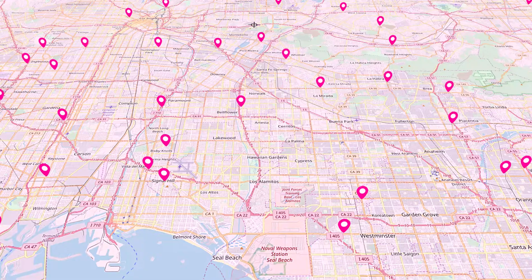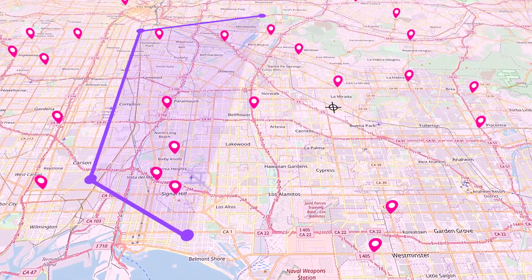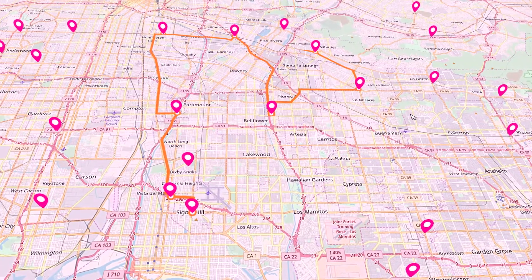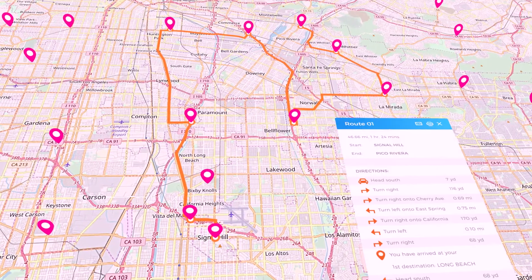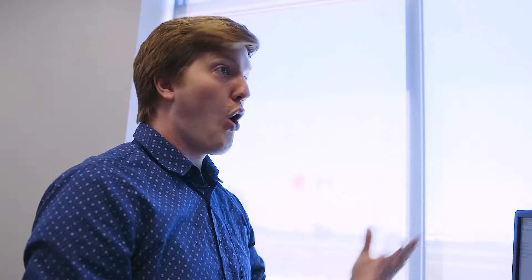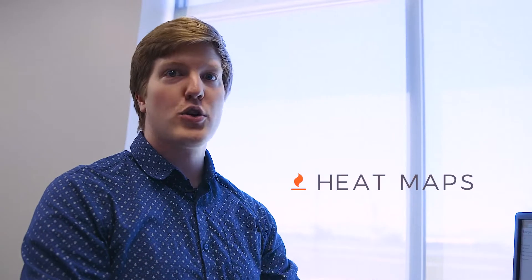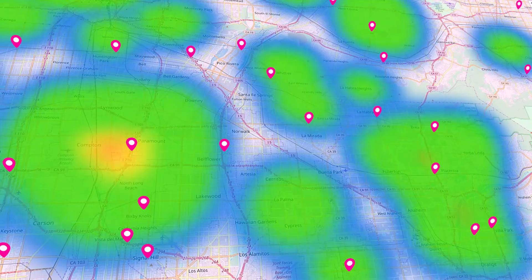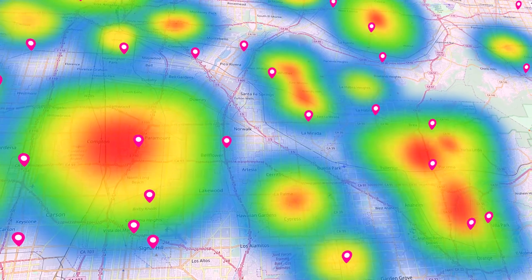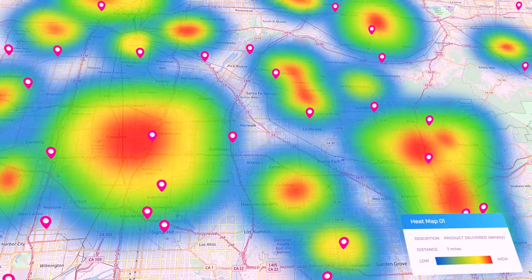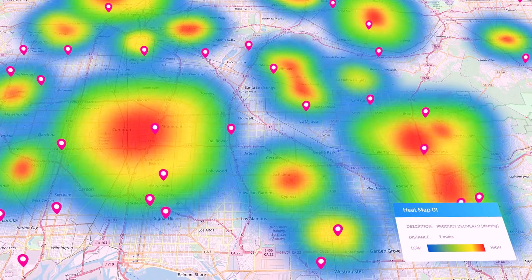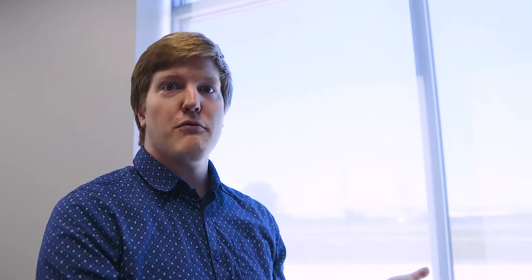Routing — all you have to do is select the pins that you want to optimize, click Route, boom! You've got a route now and you've got directions in the corner. Or you can do a heat map on anything — maybe volume of product delivered. I've got a little legend down in the bottom right corner, and just like that you can see where your hot spots and cold spots are.